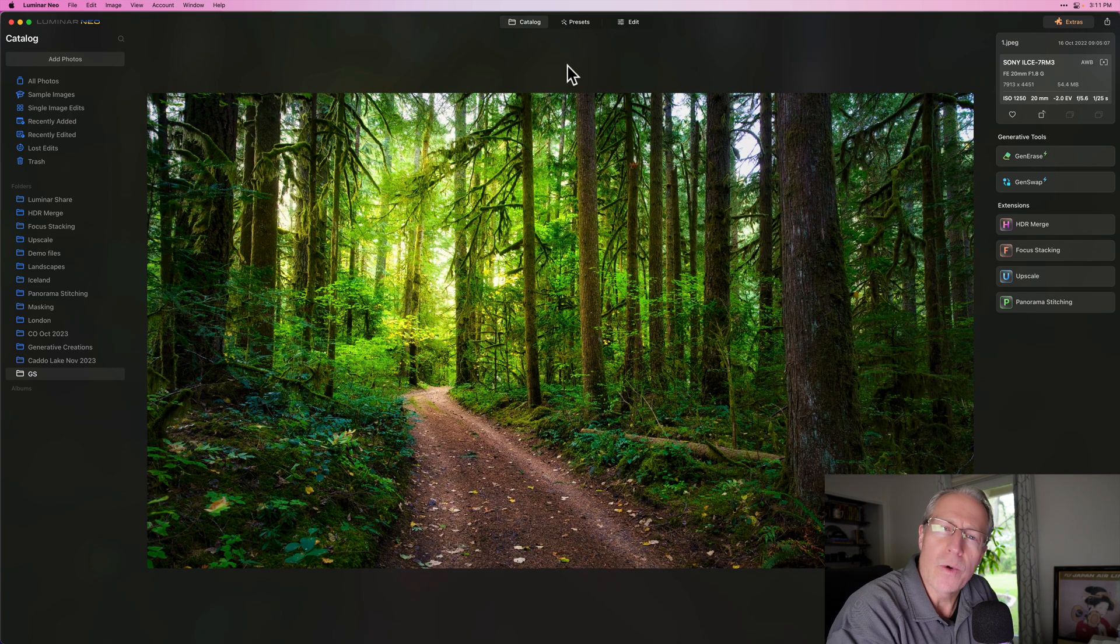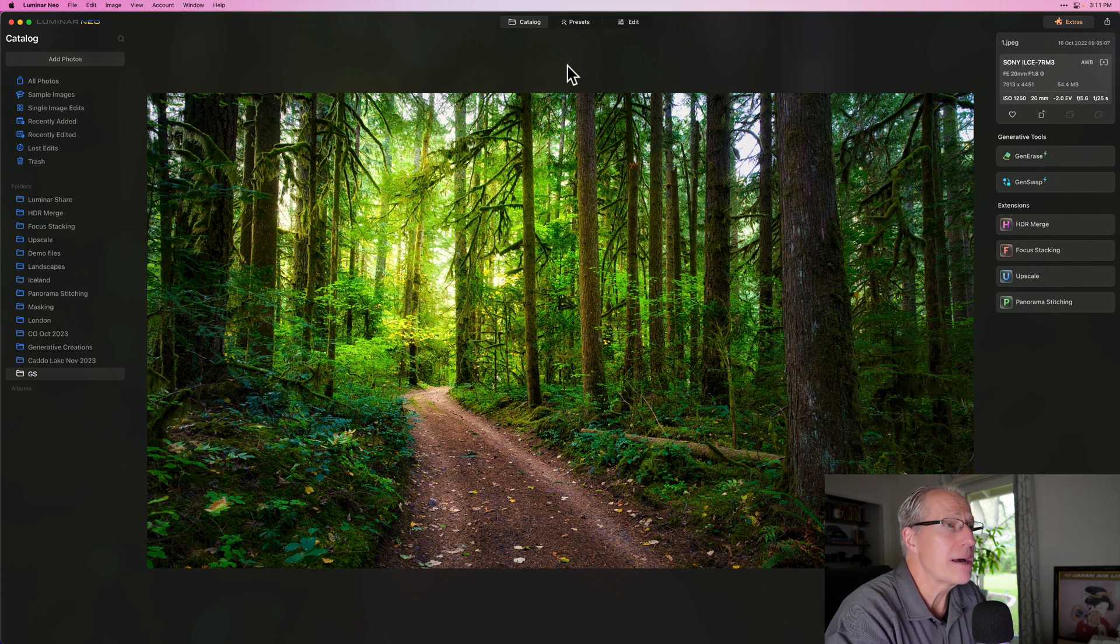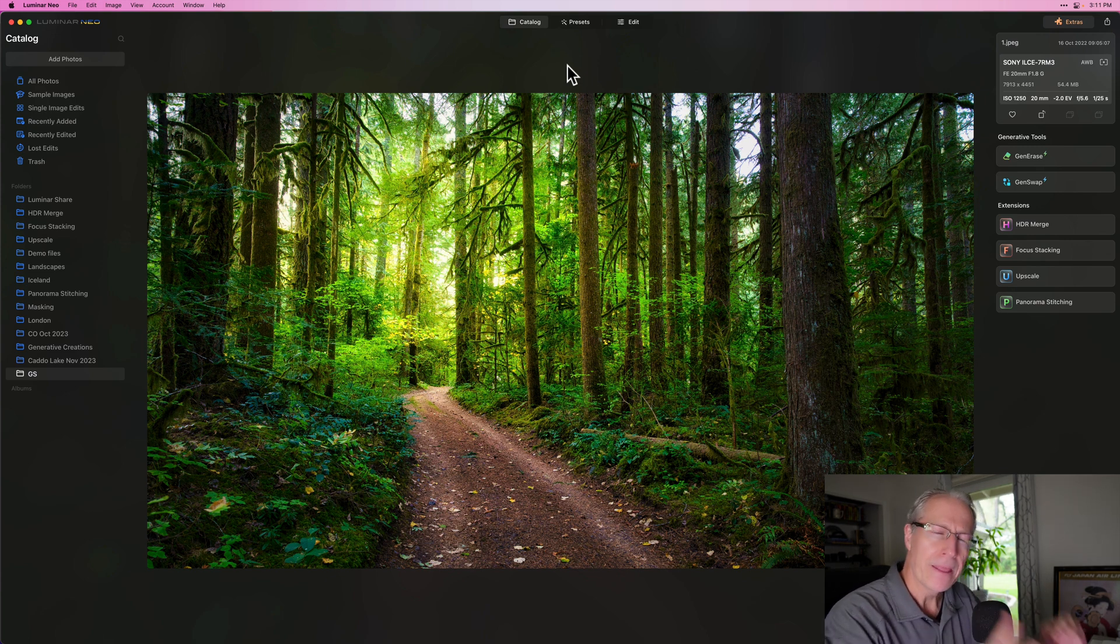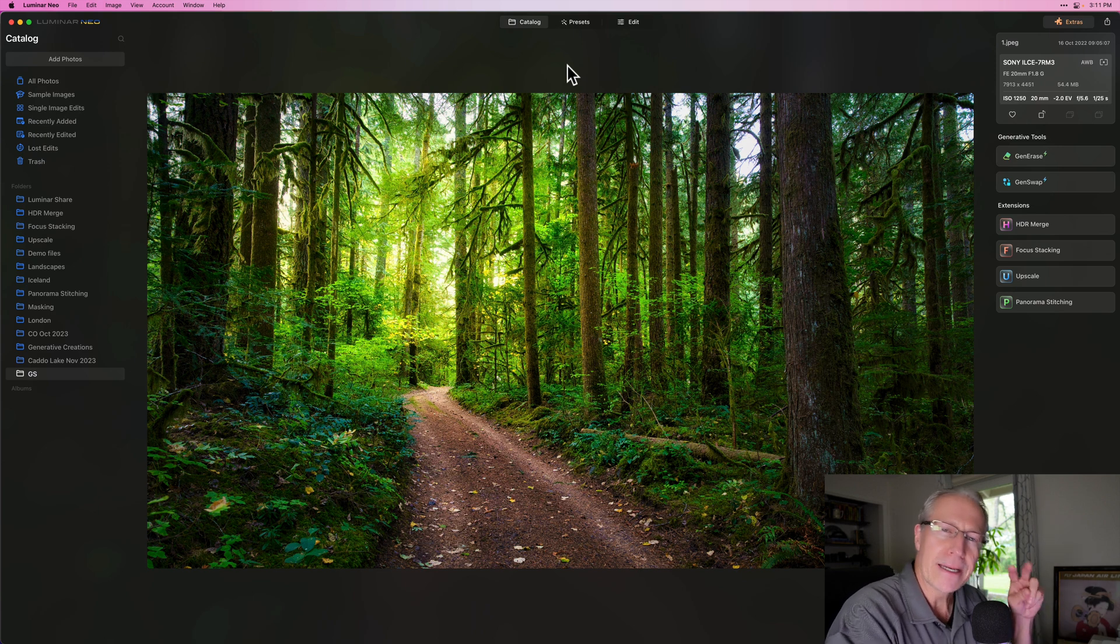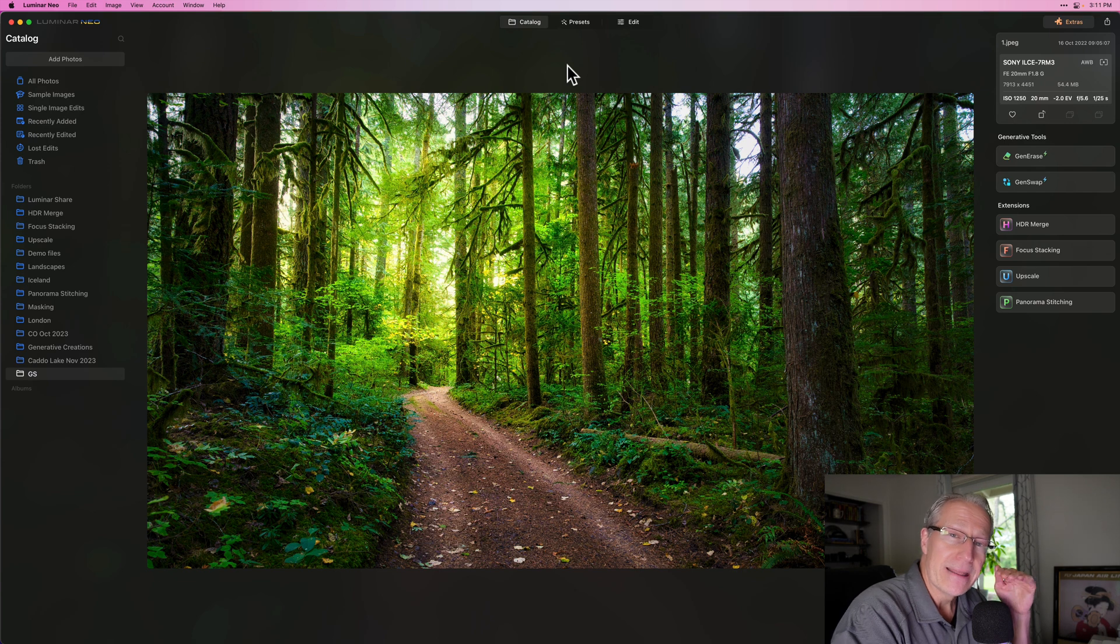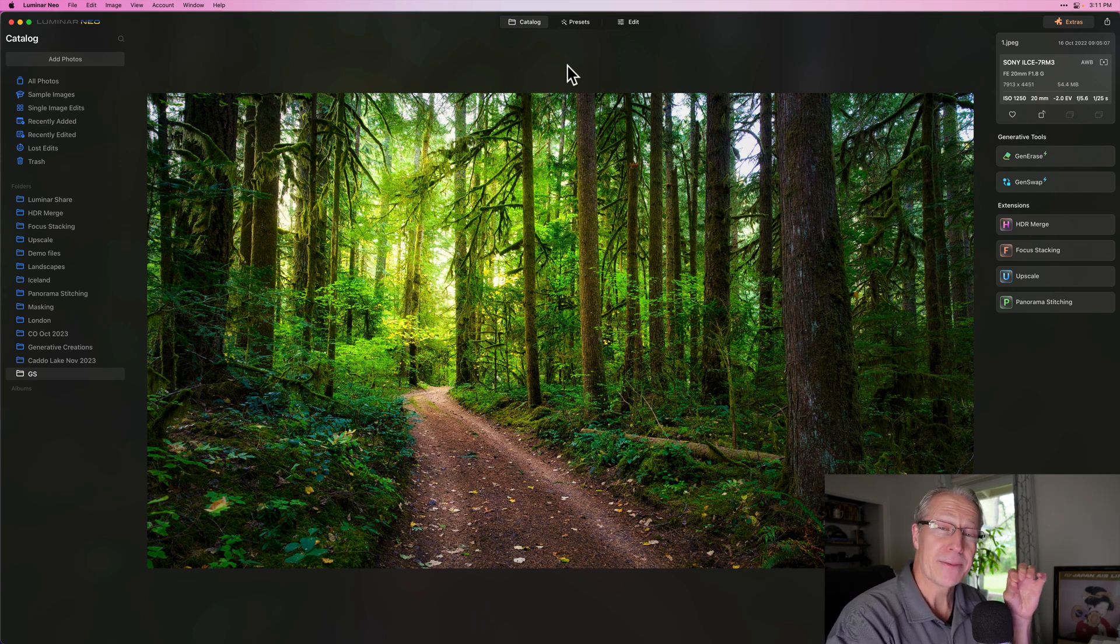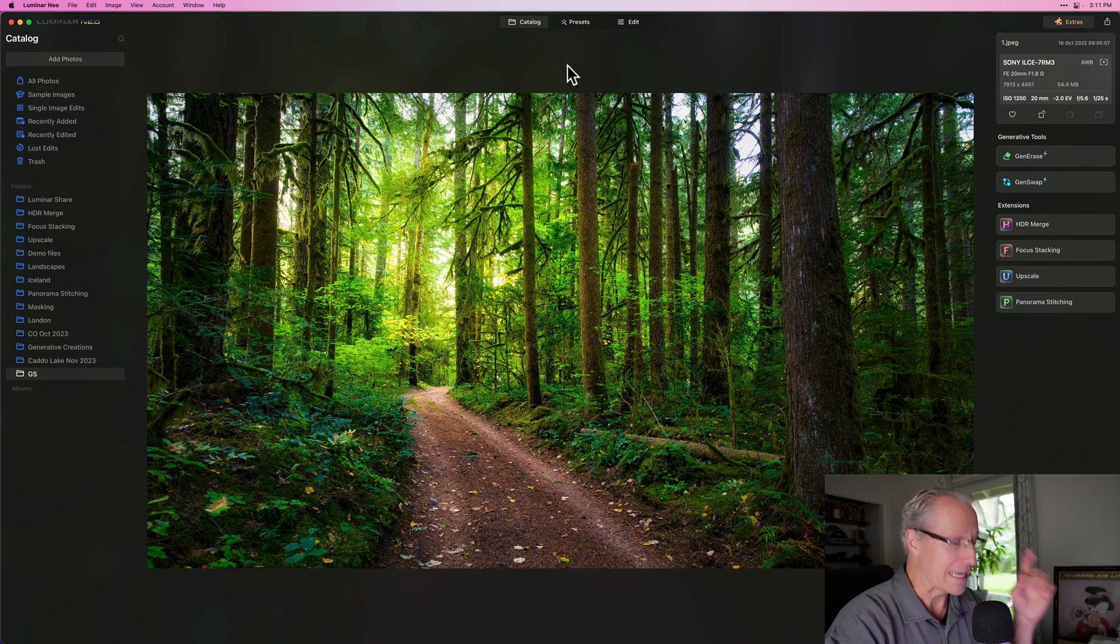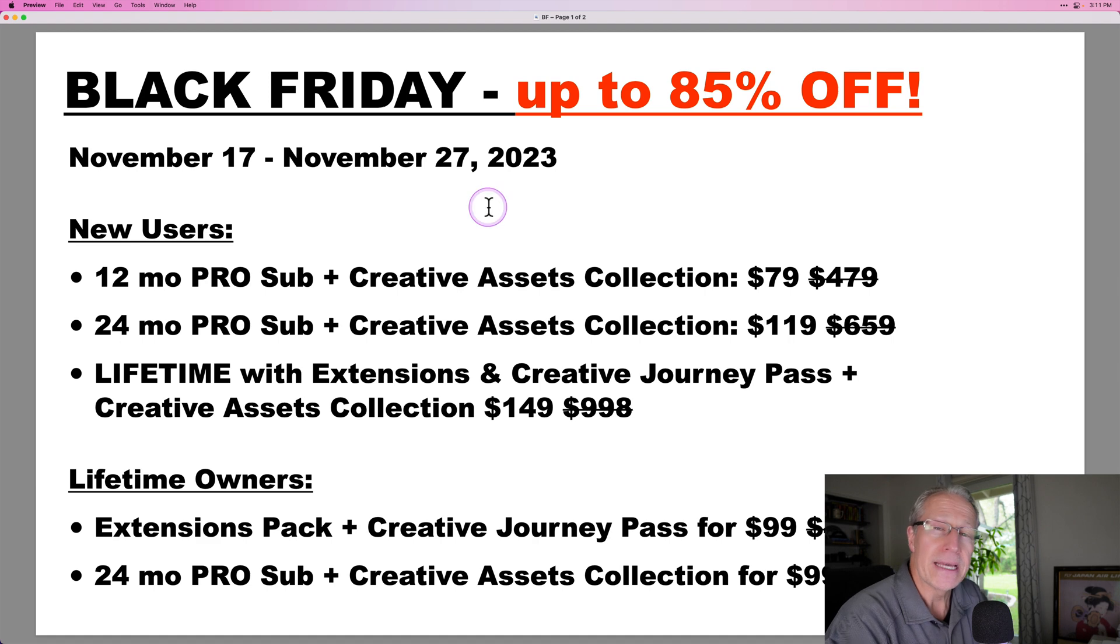And so again, GenSwap is the news, really, about this update. That's what it's all about. And if you would like to see more videos about the generative AI features, leave me a comment down below. But what I want to talk about is two things. The first one is that they slipped in one tiny little feature update that makes me so incredibly happy. I'm going to cover that in a second.